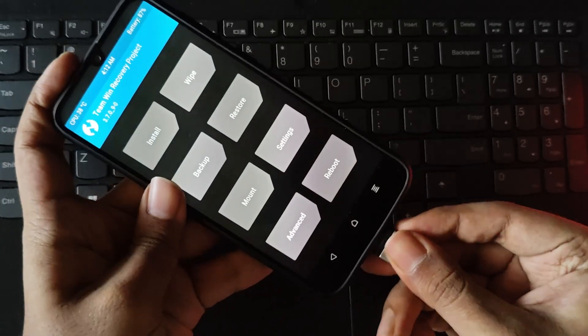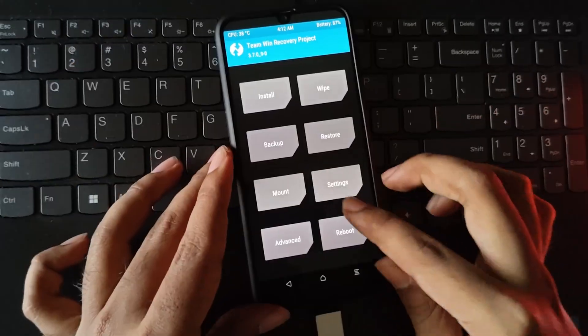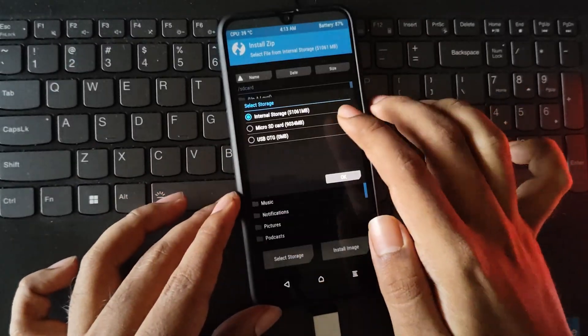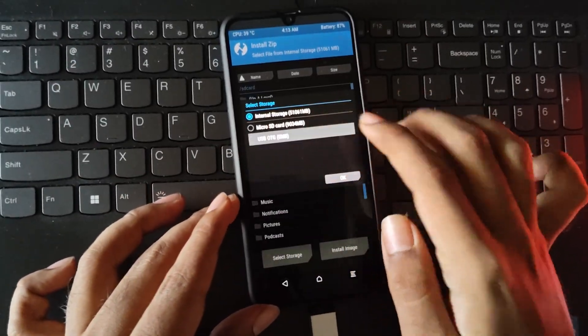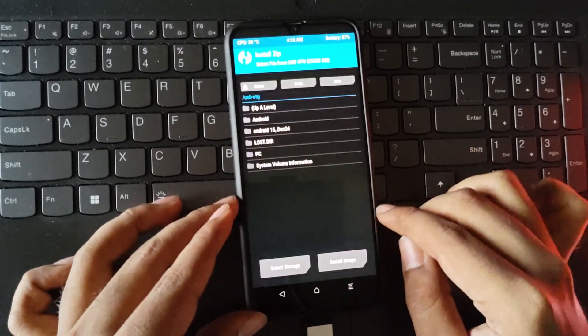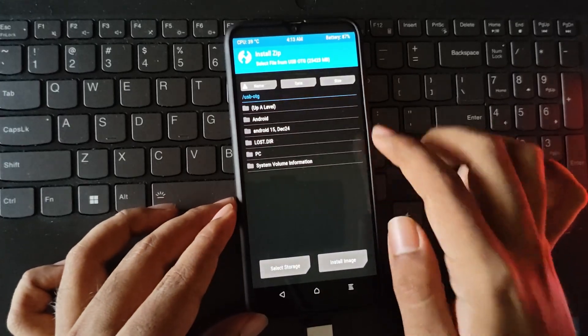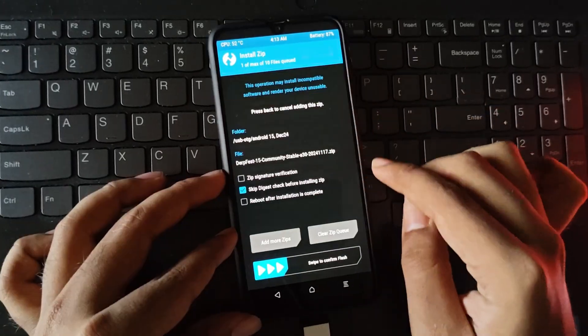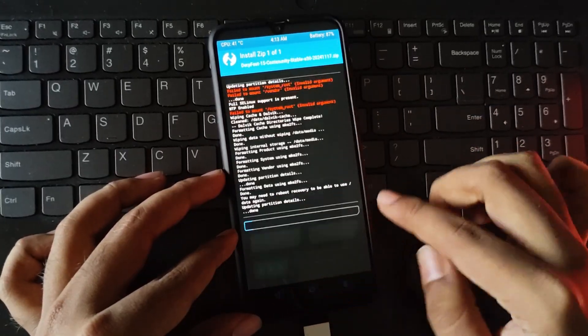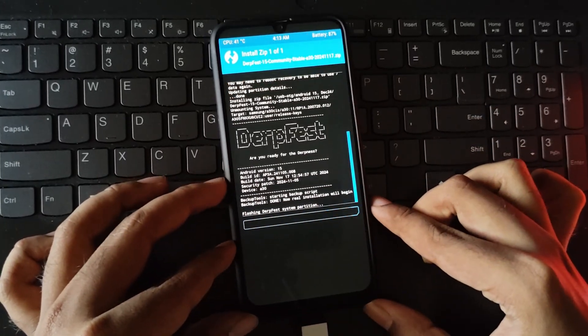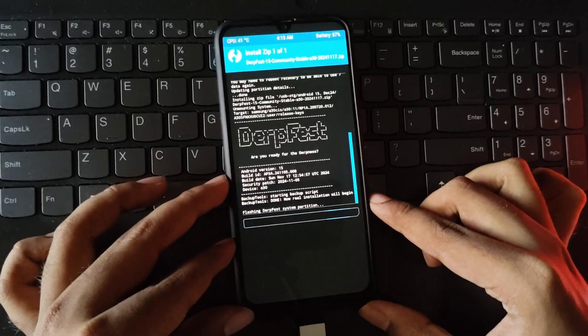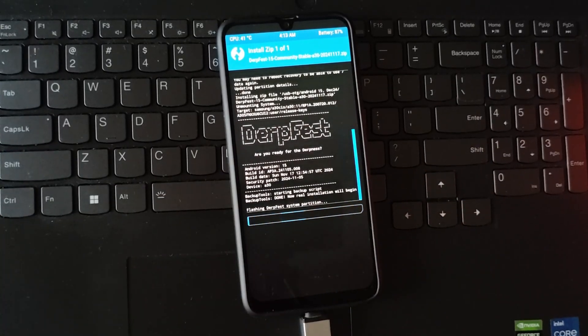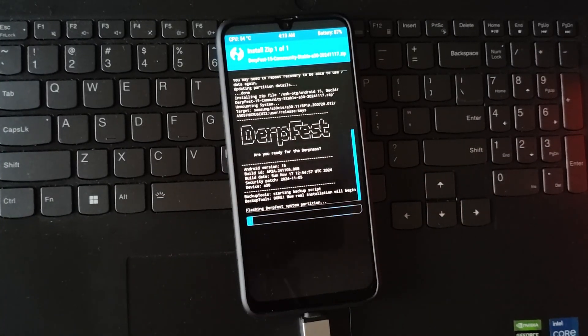Here I connected to OTG. Select install. Select the ROM file you downloaded. If you have GSI ROM, then you need to install it as system image. And this is DerpFest Android 15 unofficial ROM based on my device with the latest security patch.